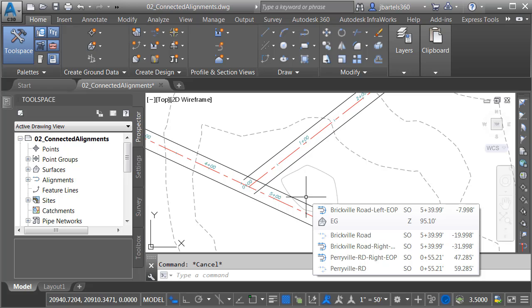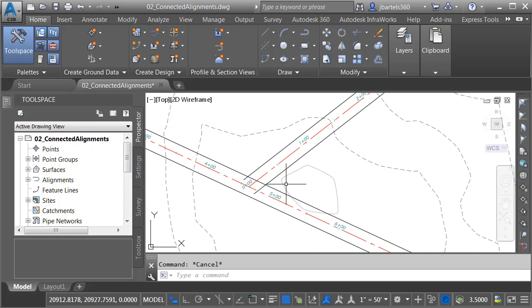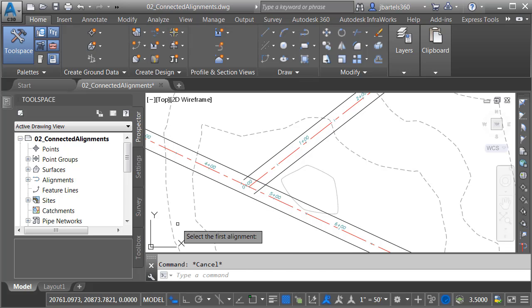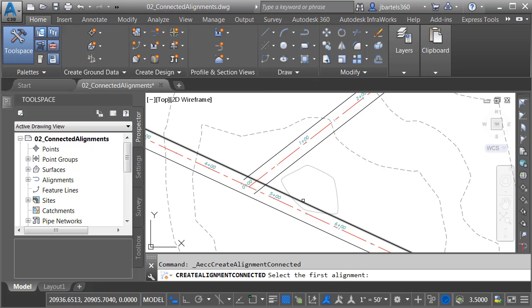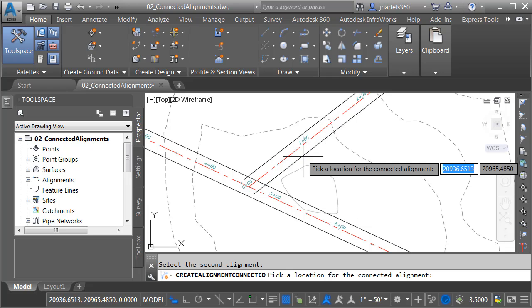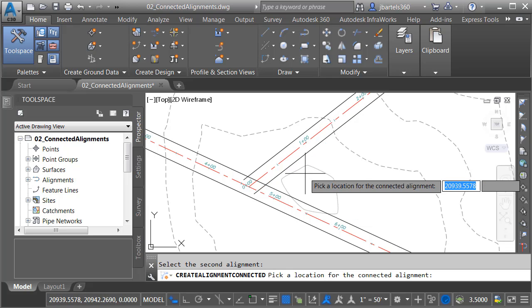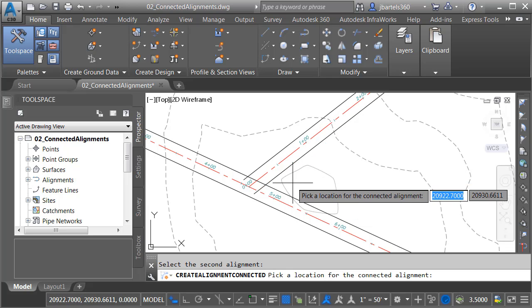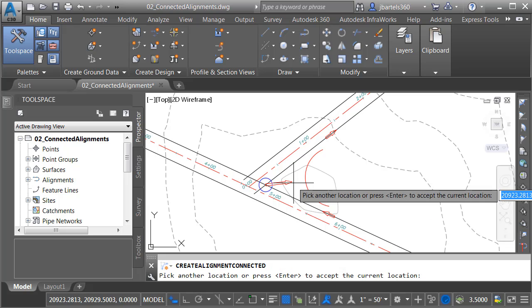To create the connected alignment, here on the Home tab, I'll come up to the Create Design panel. I'll open the Alignments menu and choose Create Connected Alignment. I will then select my incoming and outgoing alignments. I'm choosing the edges of pavement in this case. I will then click the area where I'd like to create the fillet and press Enter.